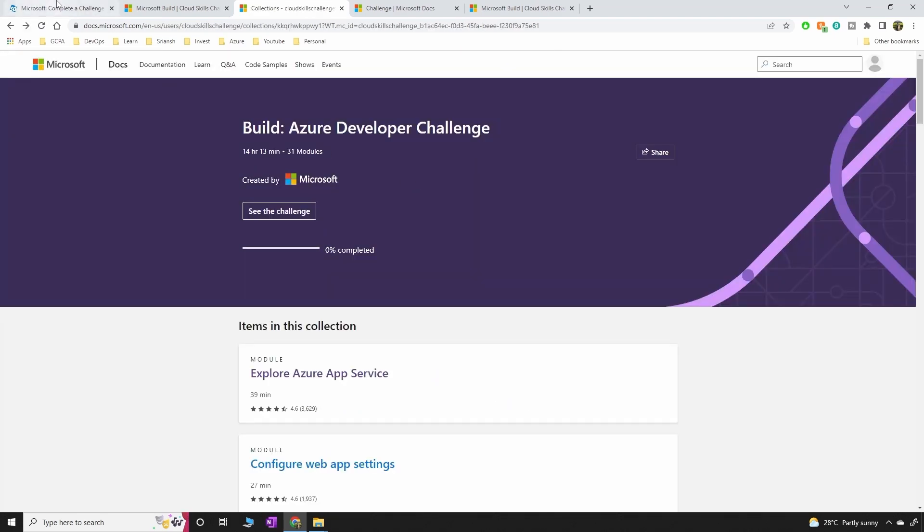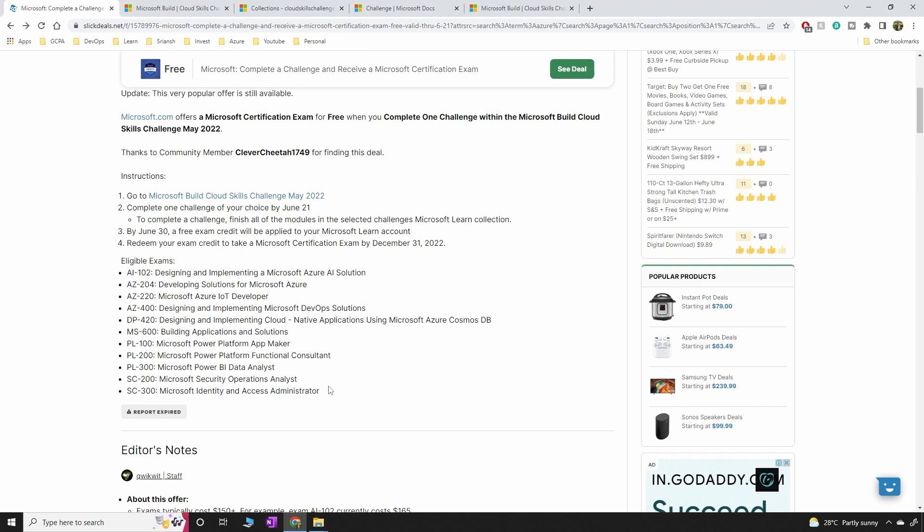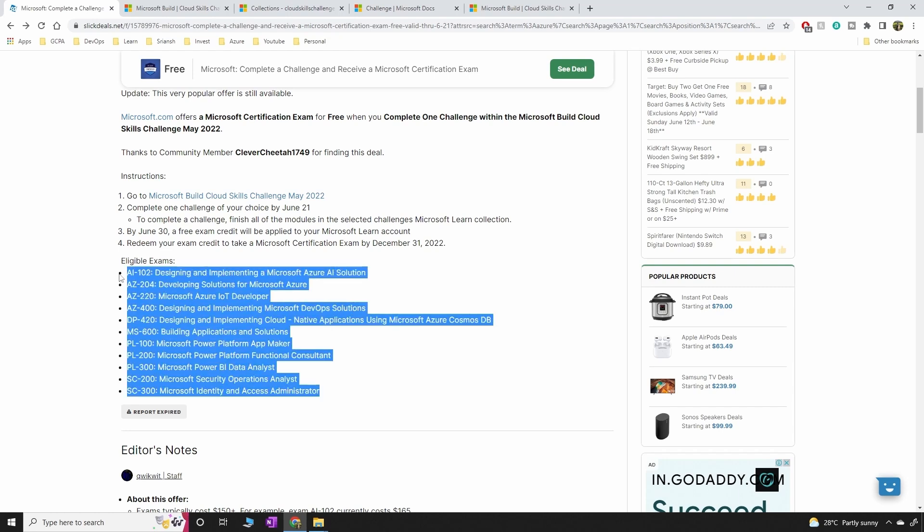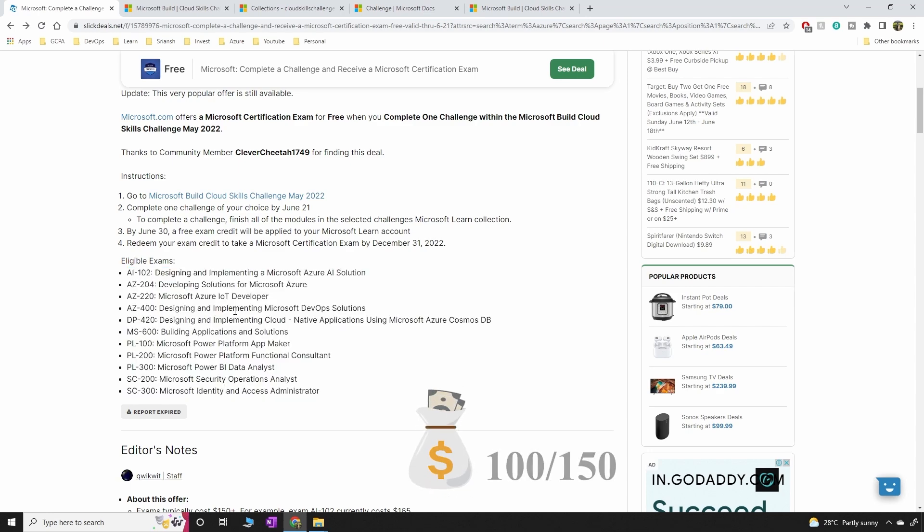Once you complete, you will be eligible to take one of these exams. And you can redeem your exam credit by December 31st, 2022. Without this free voucher, you generally would pay $100 or $150 for an exam.